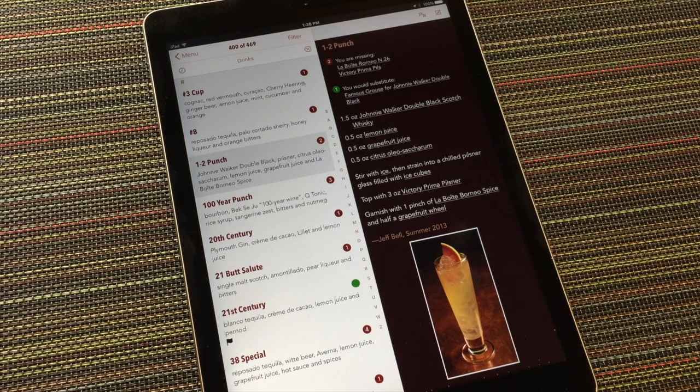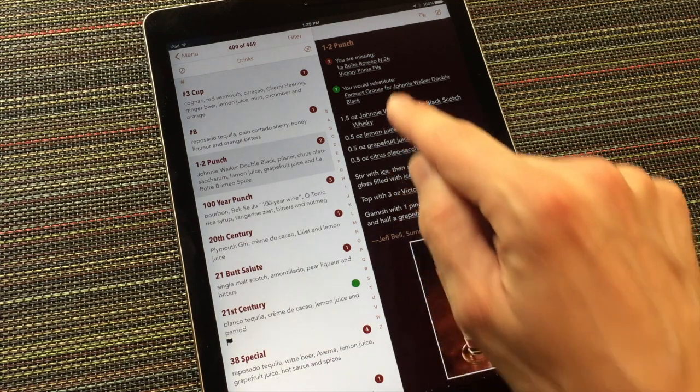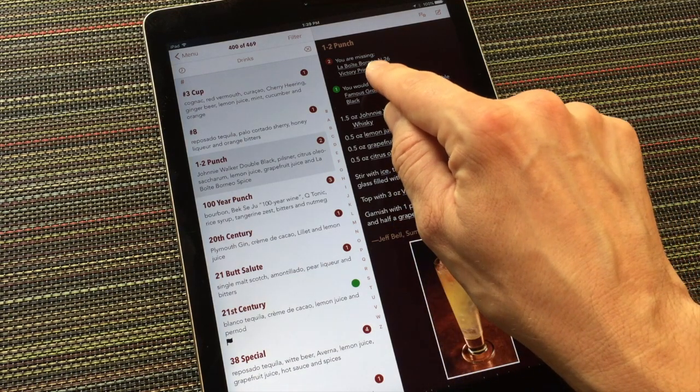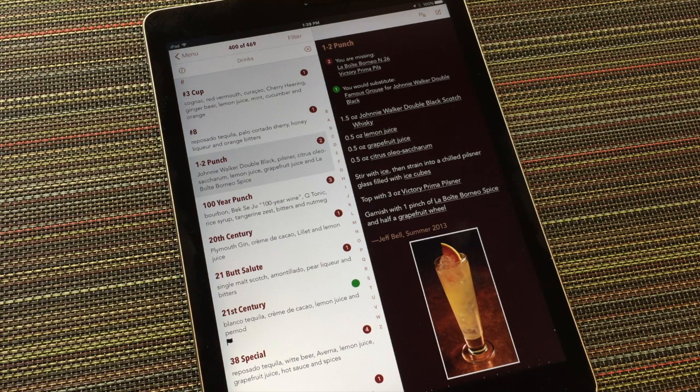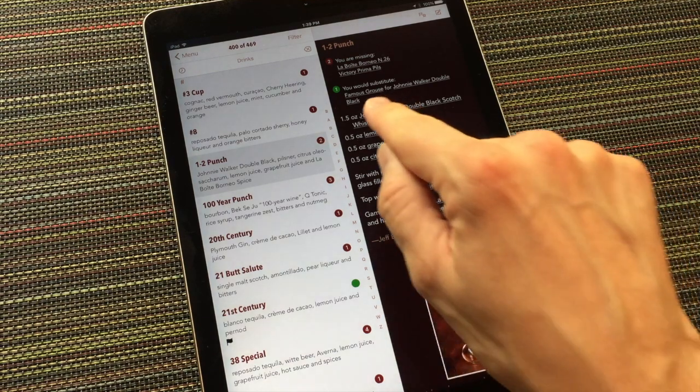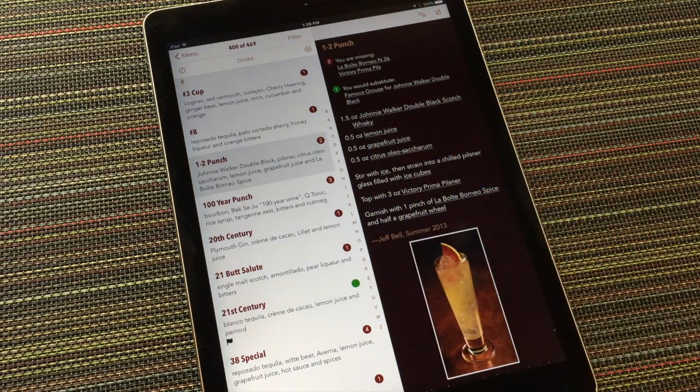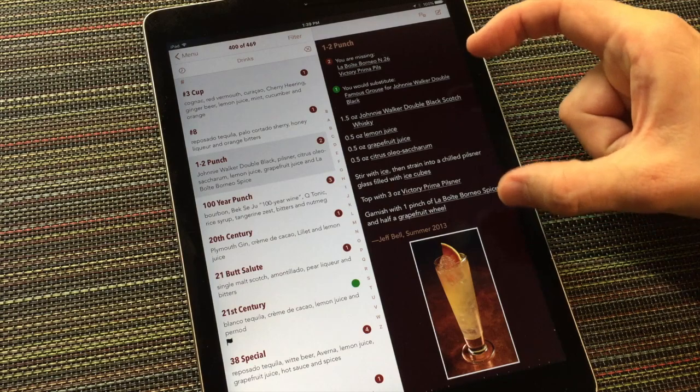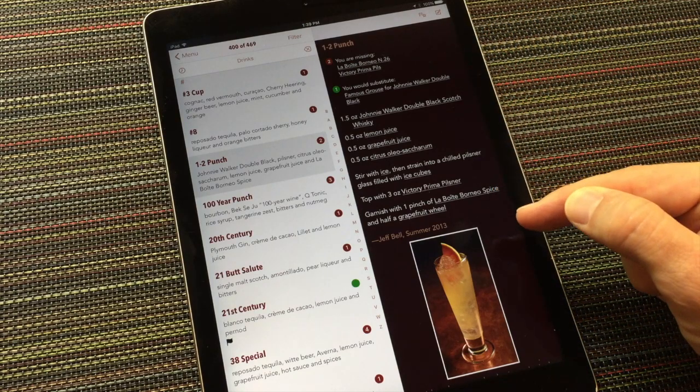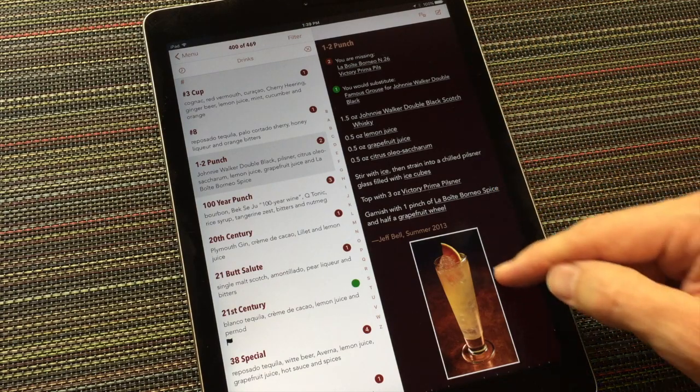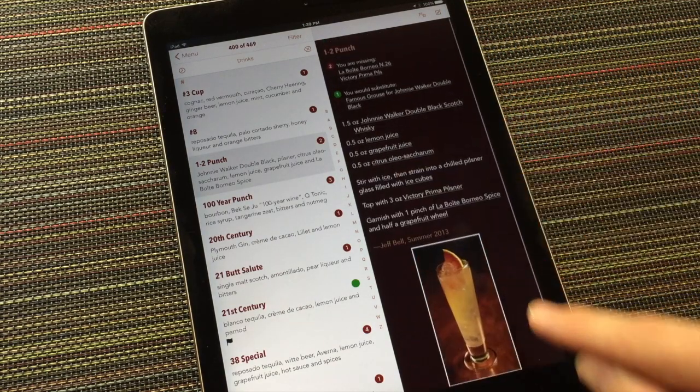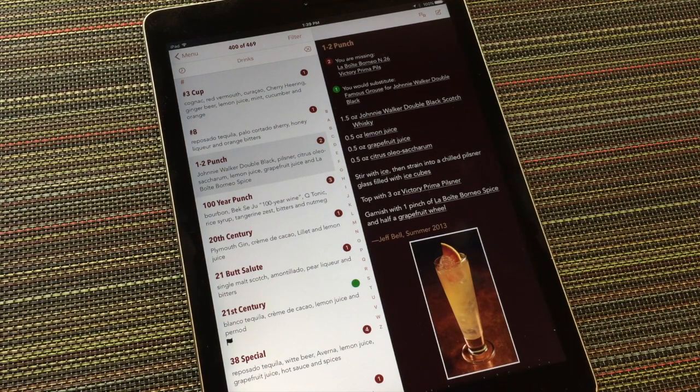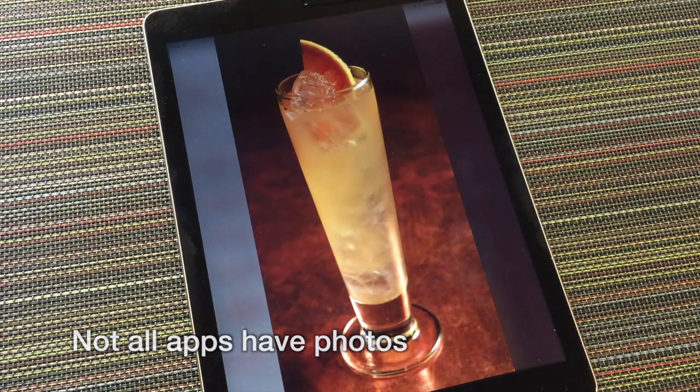Directly beneath the title of each recipe, some information may appear. In this case, the app is listing the ingredients that I seem to be missing in order to make this drink and calling out a substitution that I might have to make. The body of the recipe appears next, along with the citation and curatorial notes beneath that. If there's a photo, you can tap it for a larger view.